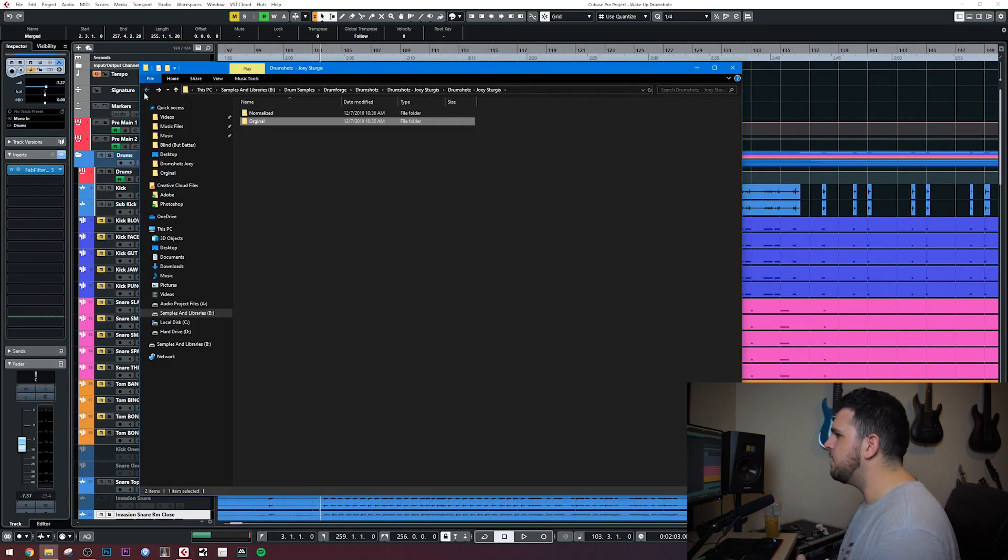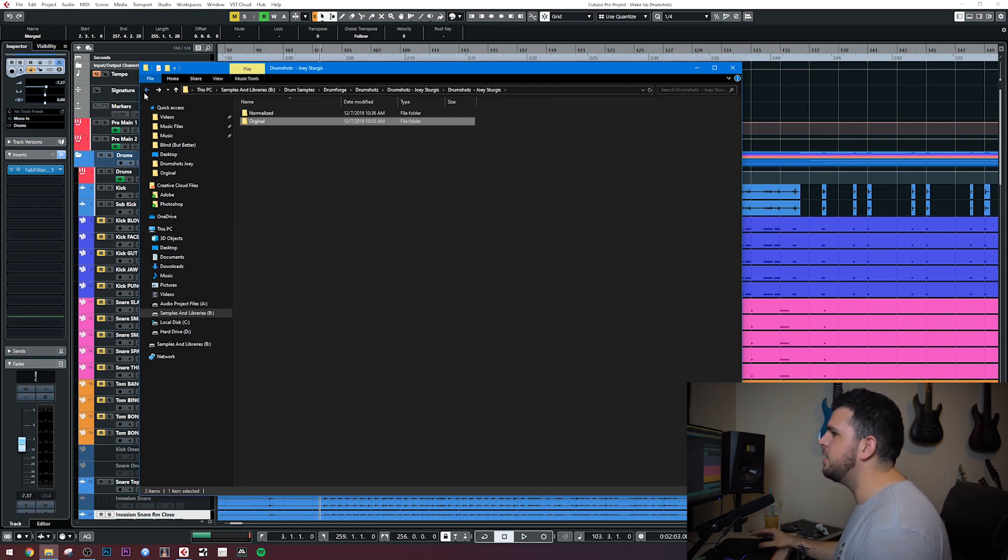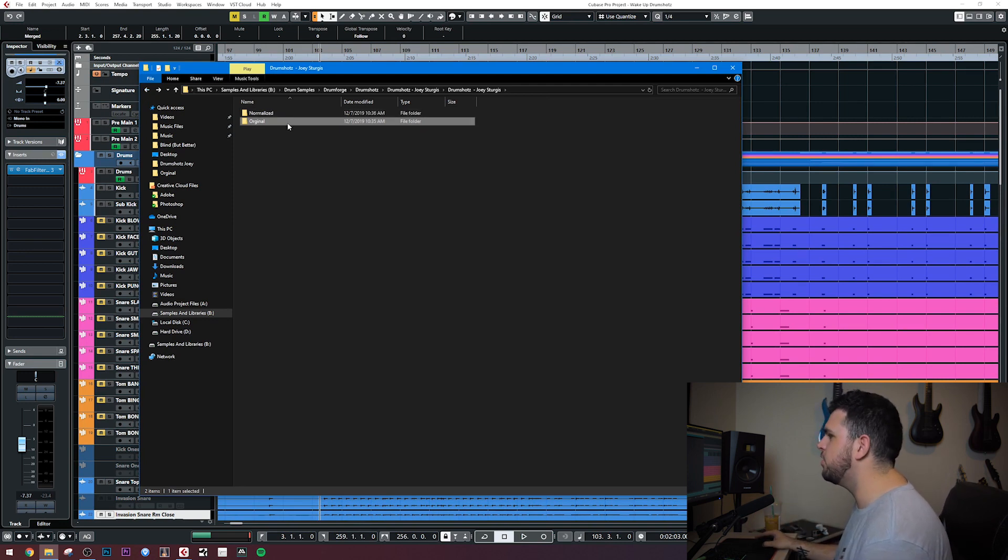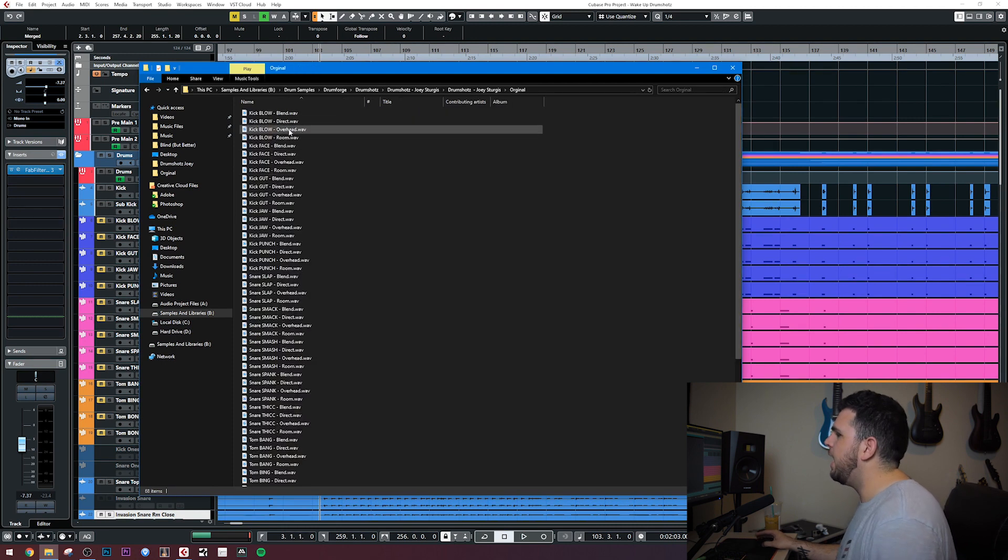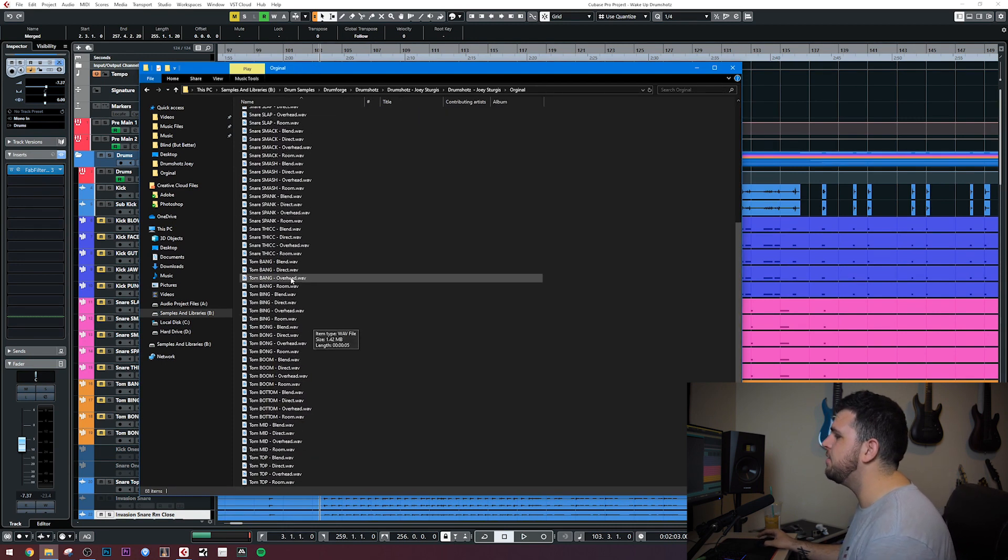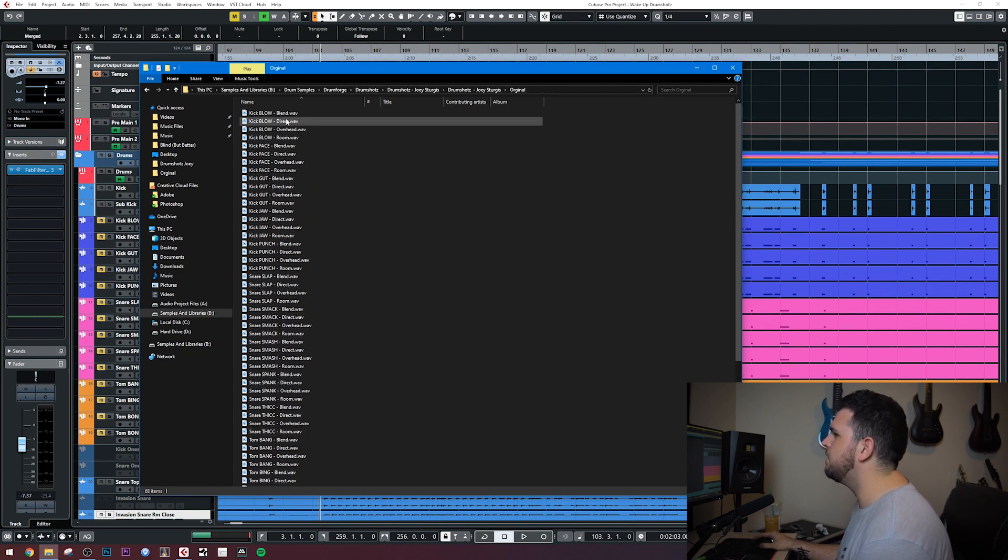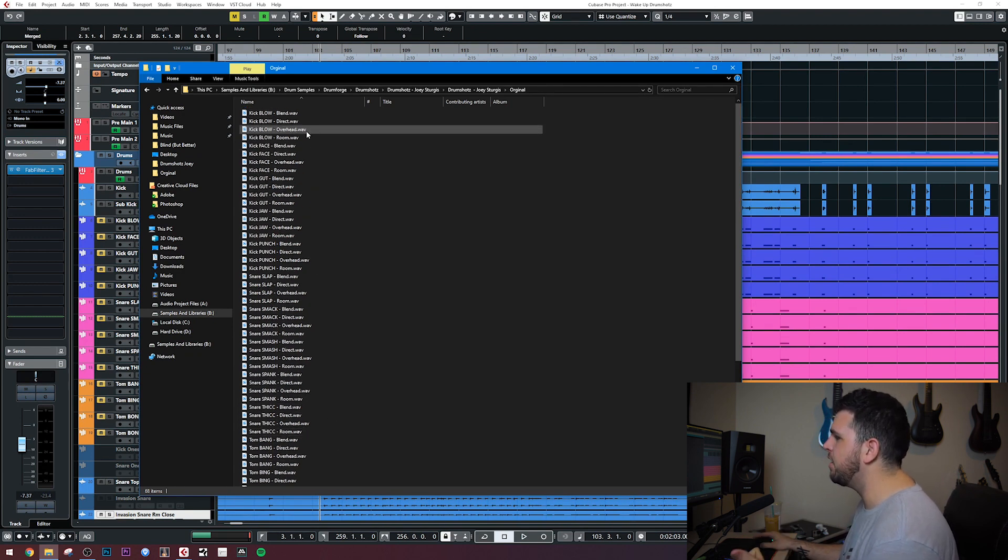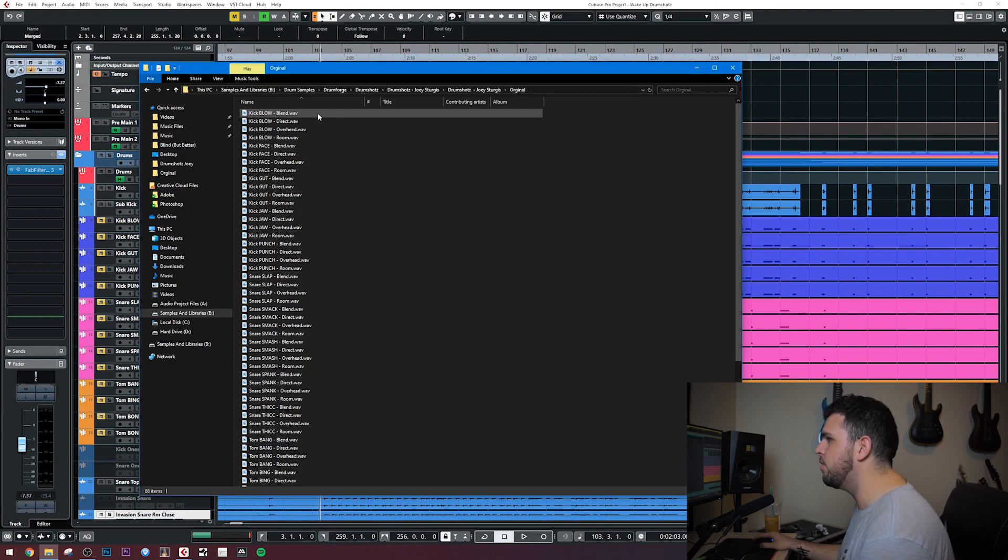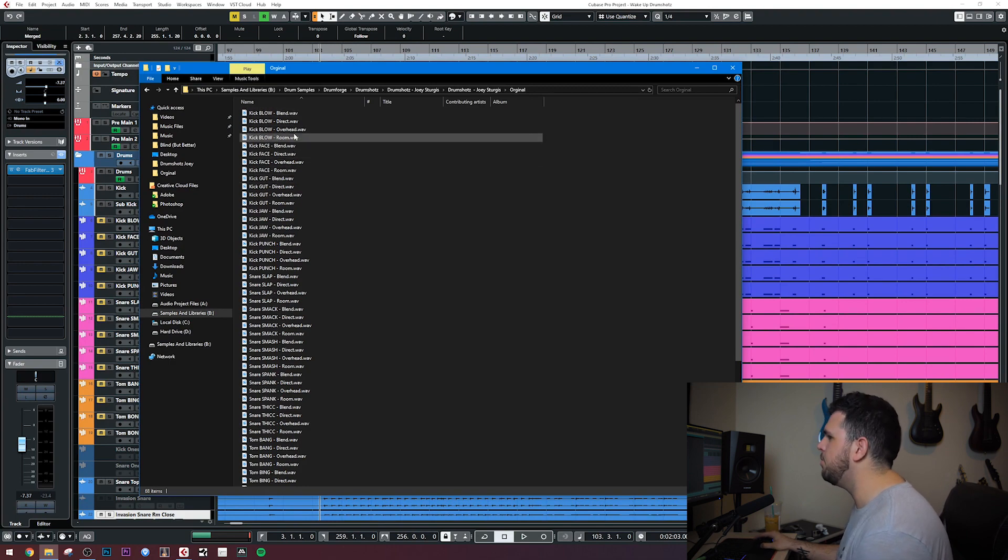All right, so before we jump into the sounds, I want to talk about what's available inside this pack. So you have the normalized and original versions of the samples. I used original for this whole project. And you have five different kicks, five snares, and I believe seven different toms to choose from. And each one has a direct mic, an overhead, a room, and a blend of all three of those.